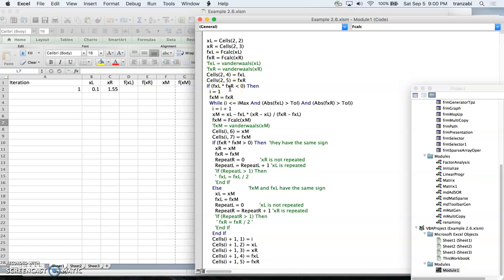We then check: if f(x_right) times f(x_left) is negative, the root is between the two boundaries. If f(x_left) times f(x_right) is positive, the two boundaries have the same sign and don't bracket the root — in that case we display a message that the two guess points are not good guesses.